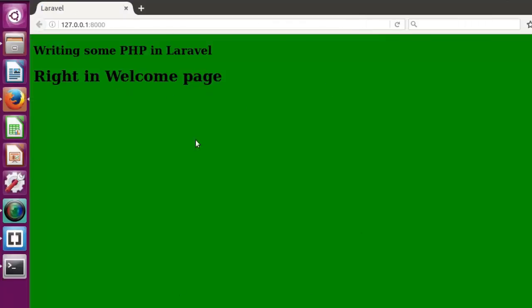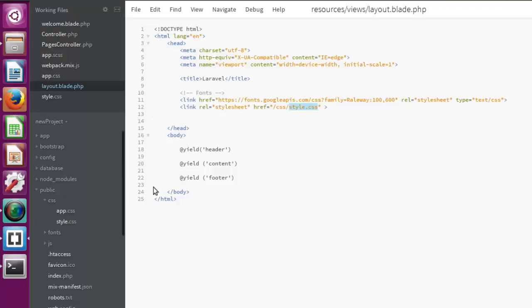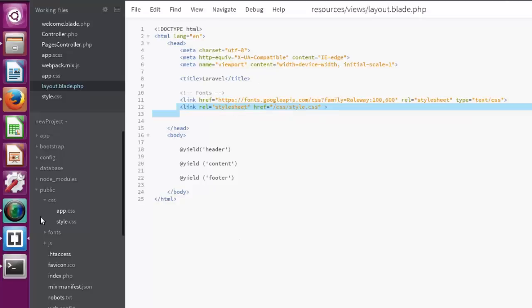We're going to open this with the browser. Do you notice the background has been changed to green? So actually, this is how to create a stylesheet. The same thing goes for JavaScript. You create a JS folder and you link your JS.